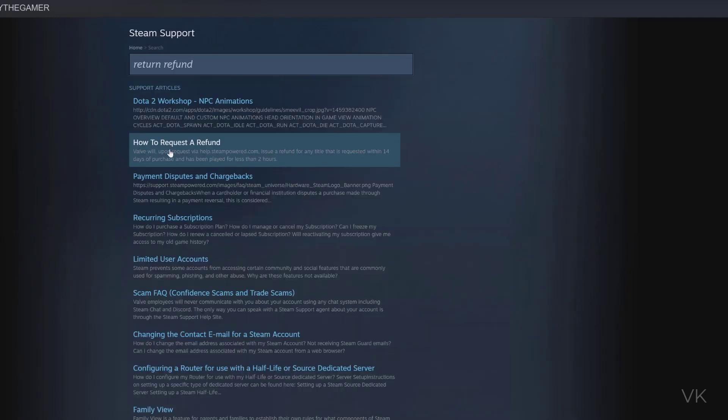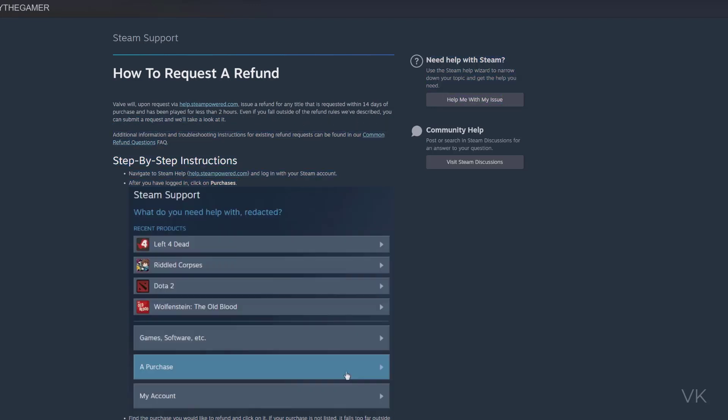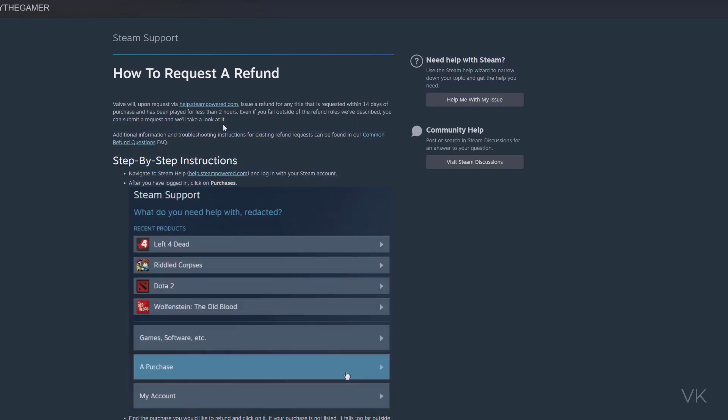Here are the options on how to request a refund. Upon request, they issue a refund for any title that is requested within 14 days of purchase and has been played for less than two hours. Even if you fall outside of the refund rules, you can submit a request and they will take a look at it. The game will be removed from the Steam library.